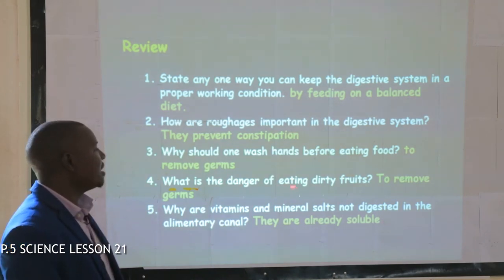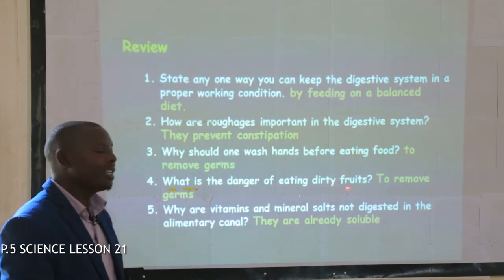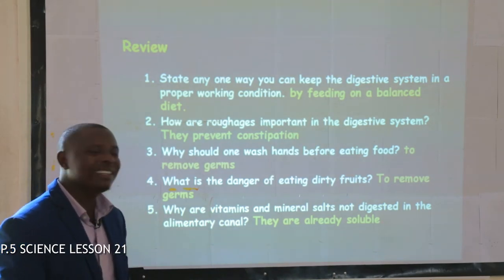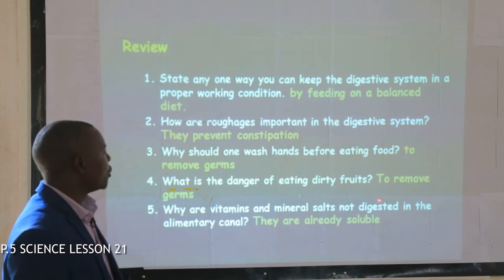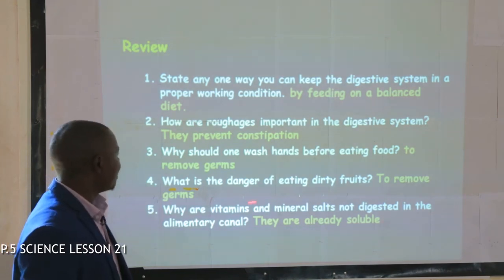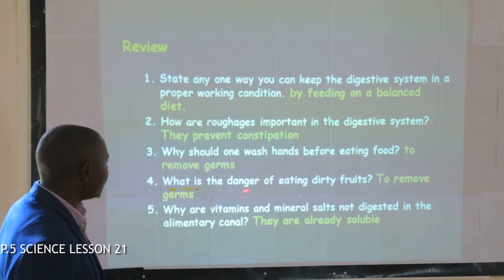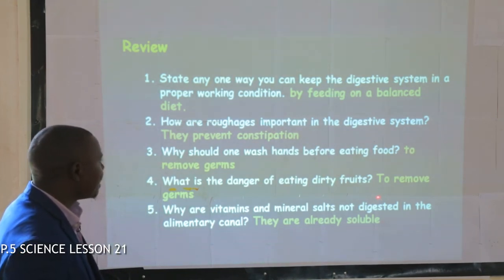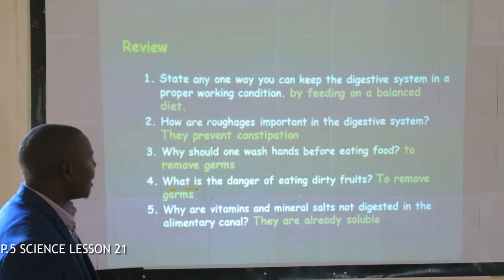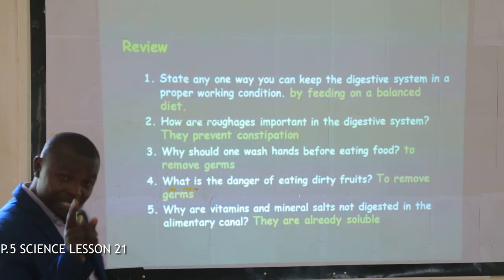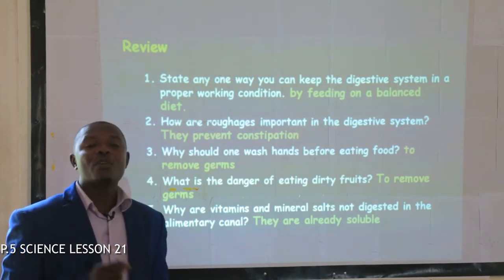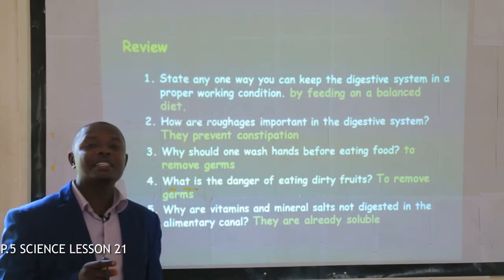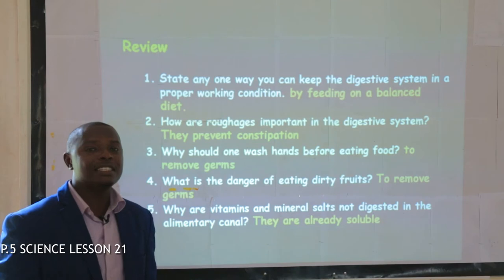What is the danger of eating dirty fruit? When you eat dirty fruit, one can get diseases.